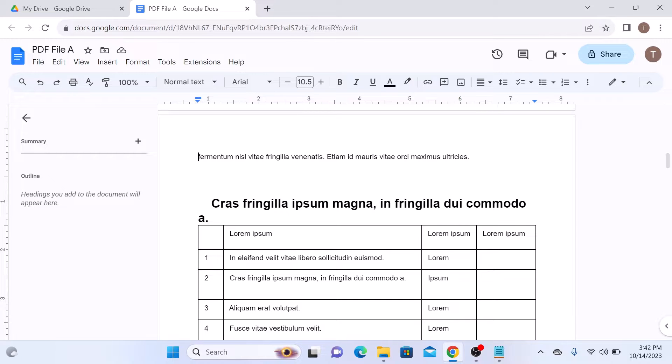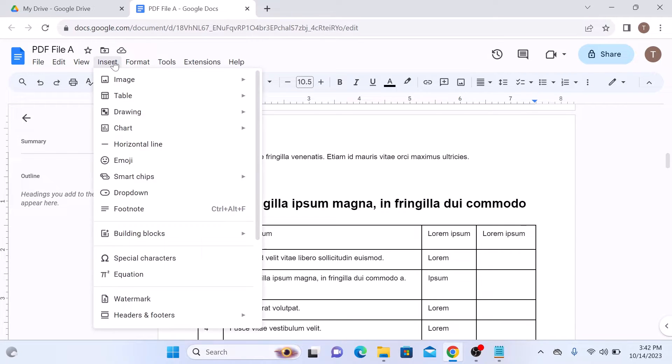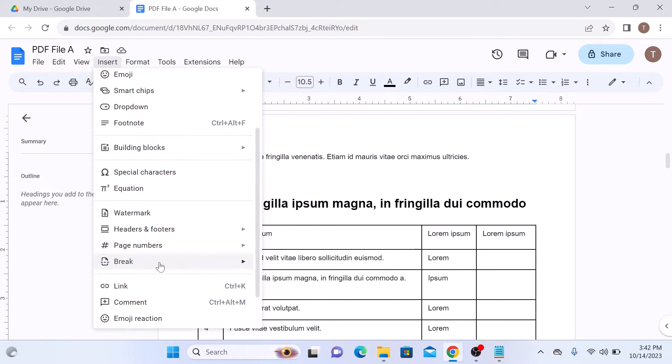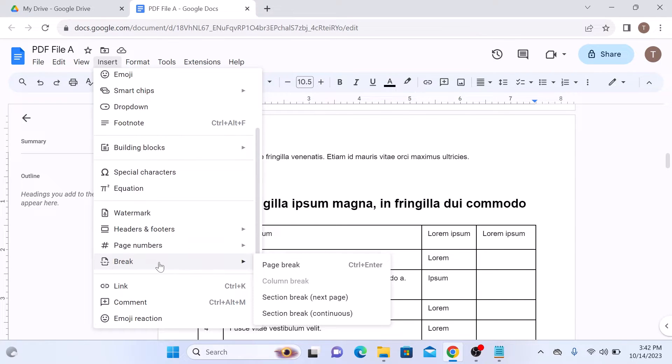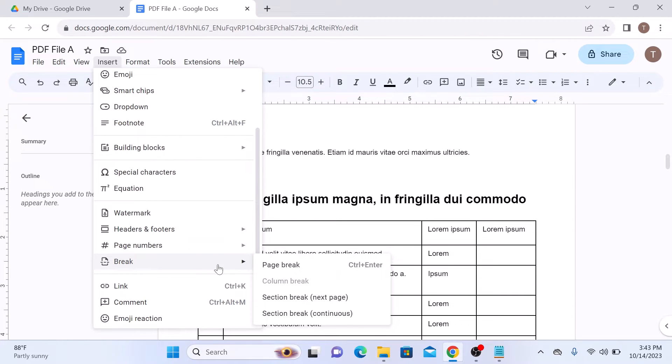Now click on Insert in the top bar and move your cursor to the Break option. Now click on Page Break.